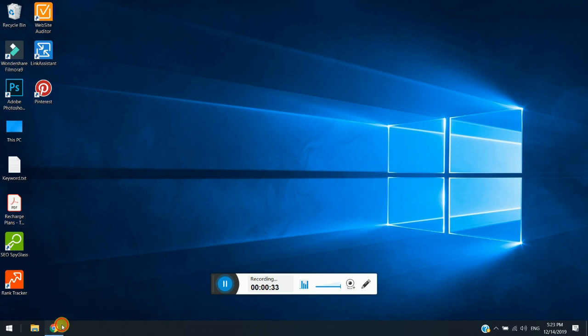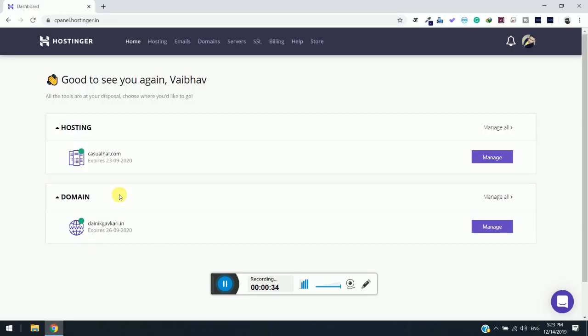The first thing you need to do is open your Chrome browser and go to the hosting which you want to create your subdomain on.